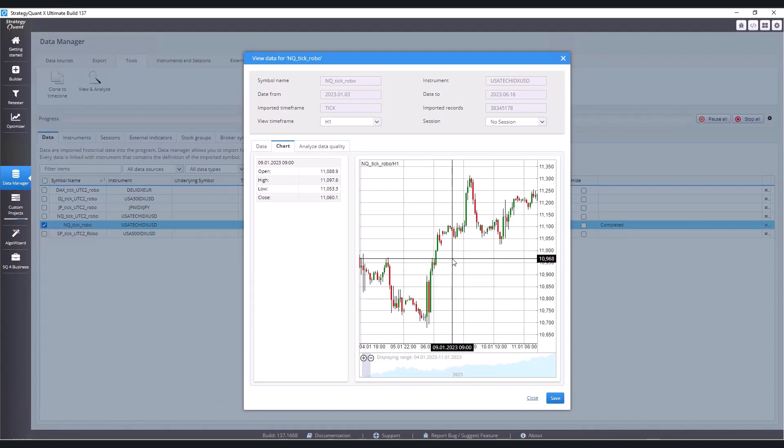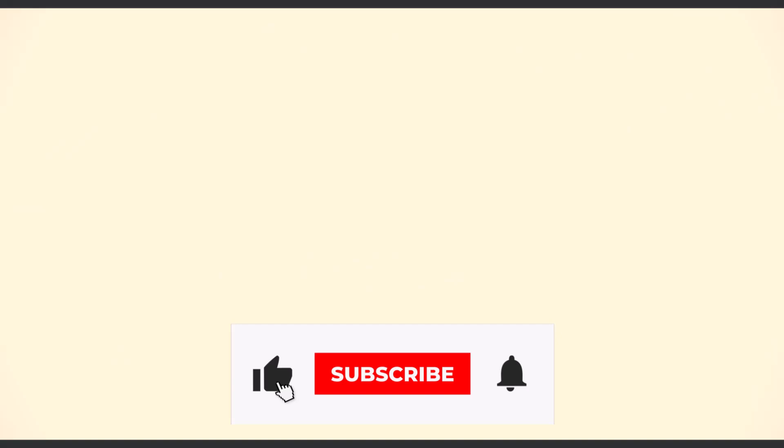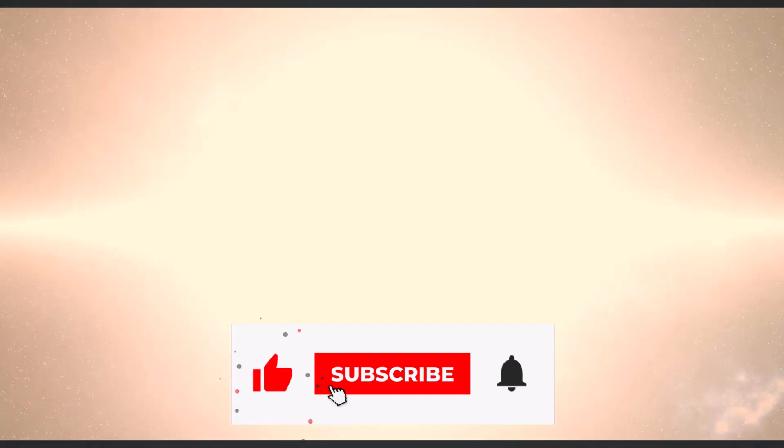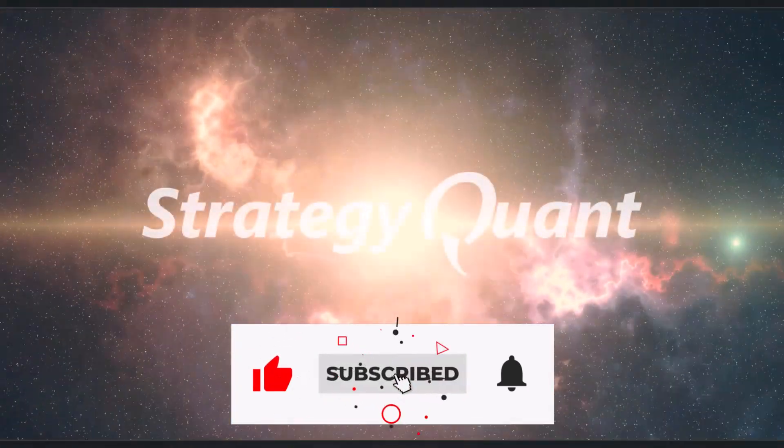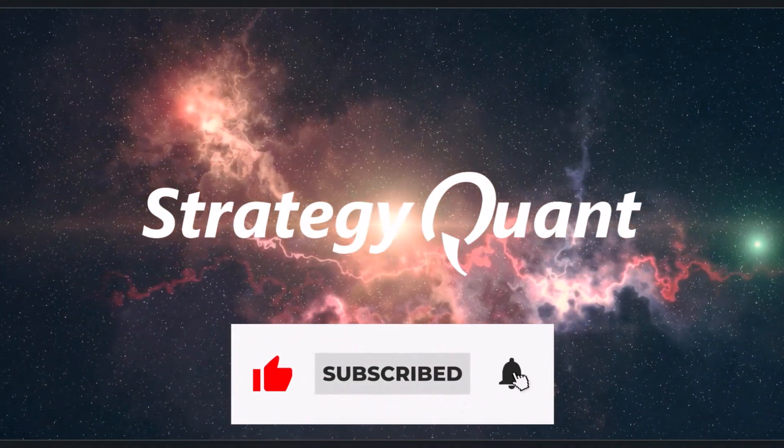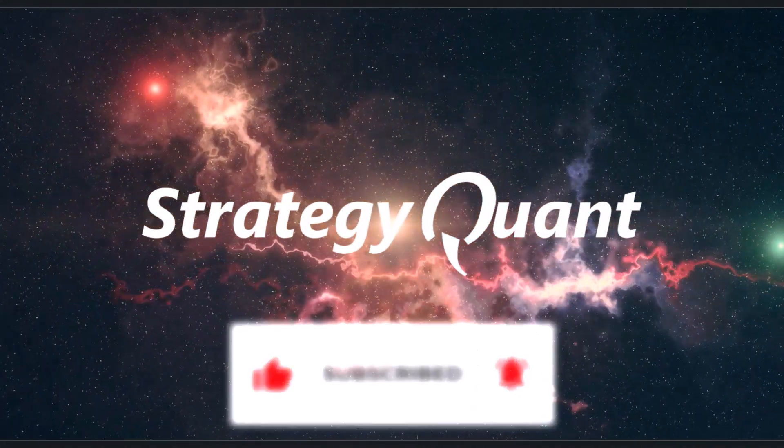And that's it for today's lesson. If you have any questions, please post them in the Discord and I look forward to seeing you in future lessons.